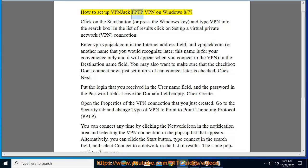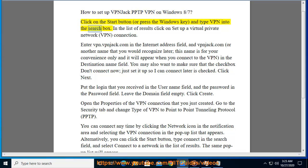How to set up VPNJack PPTP VPN on Windows 8/7. Click on the Start button or press the Windows key and type VPN into the search box. In the list of results, click on 'Set up a virtual private network (VPN) connection.'